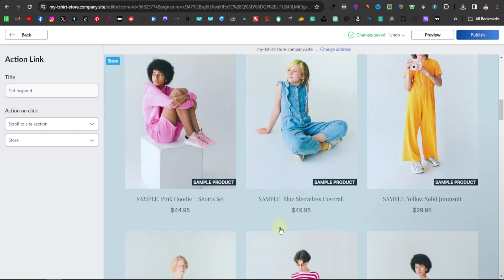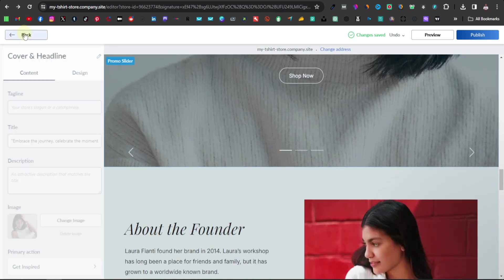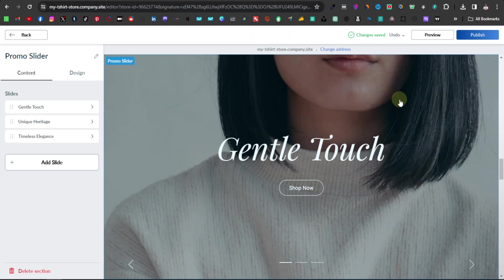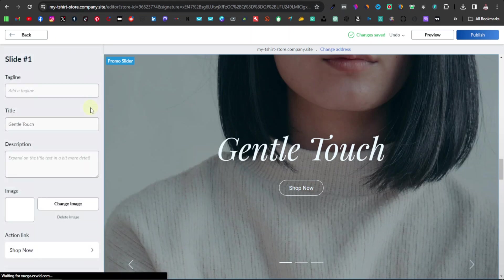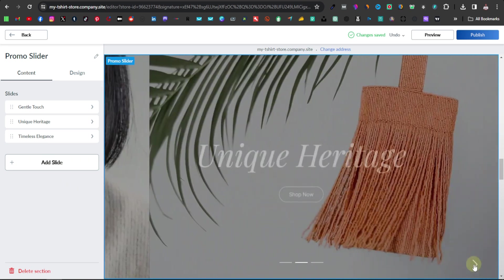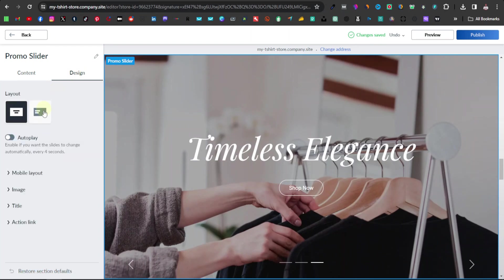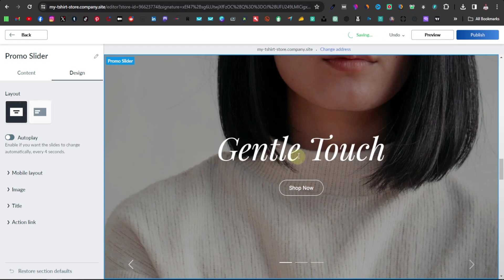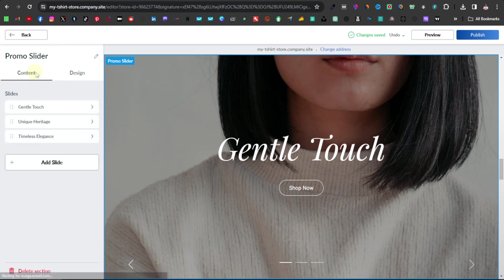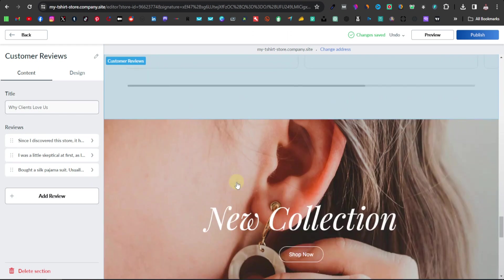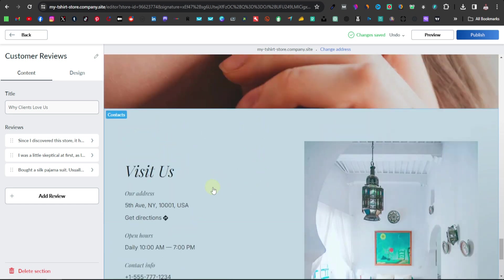At the bottom you have different sections. There's a promo slider — you can change the image and the text, like 'the gentle touch.' You can also add another slide if you want. Currently it has three slides. You have design options with two different layouts — text on the left or text centered. You also have a customer reviews section that you can add and customize. All of this is completely customizable.